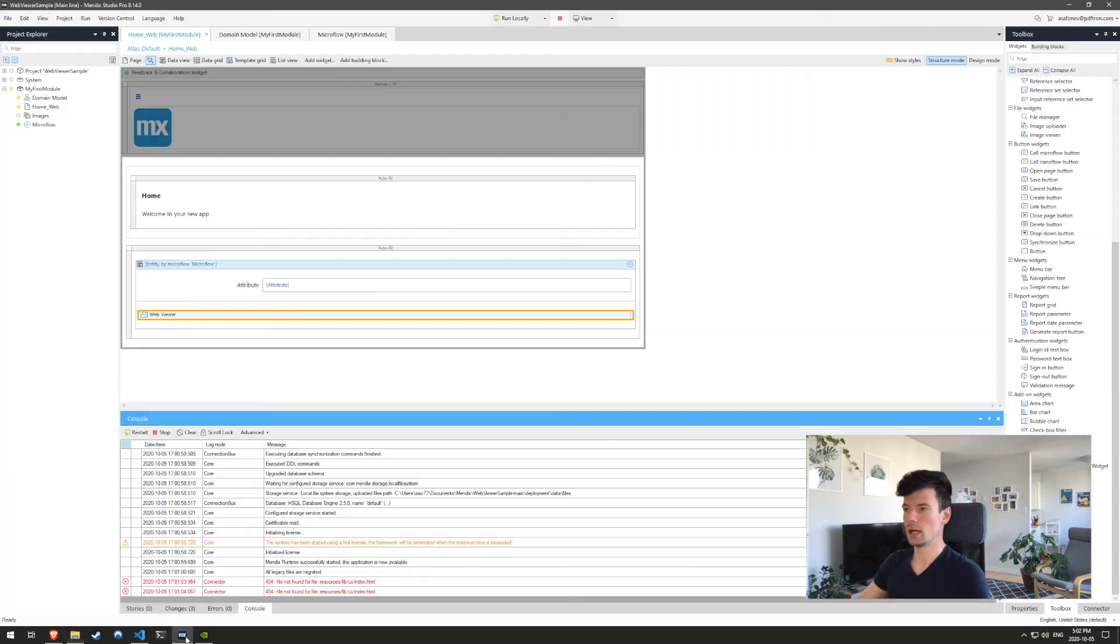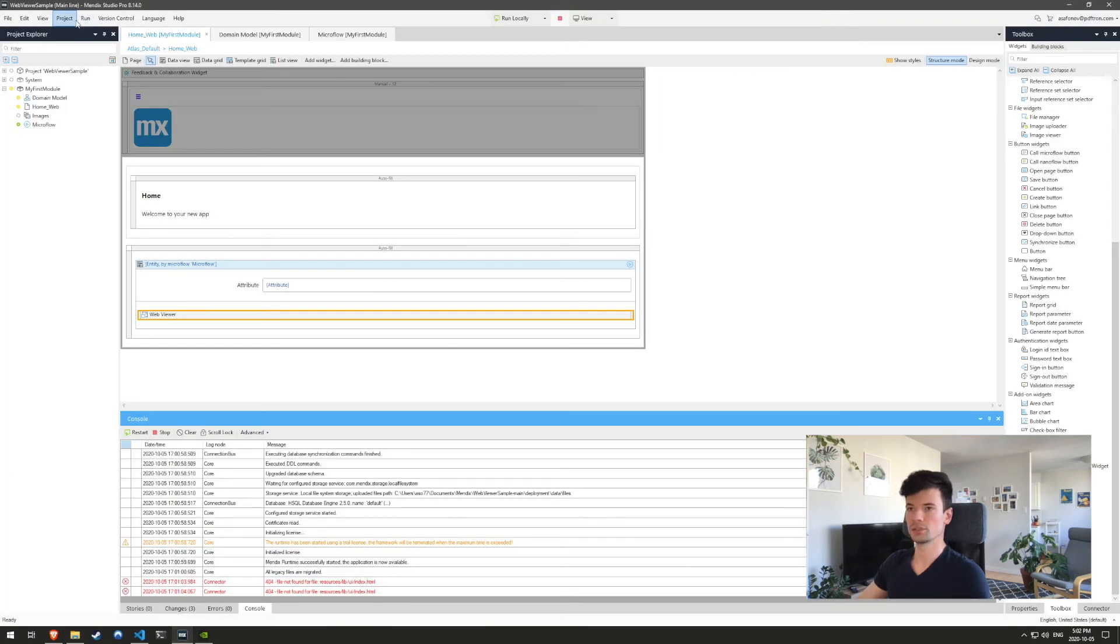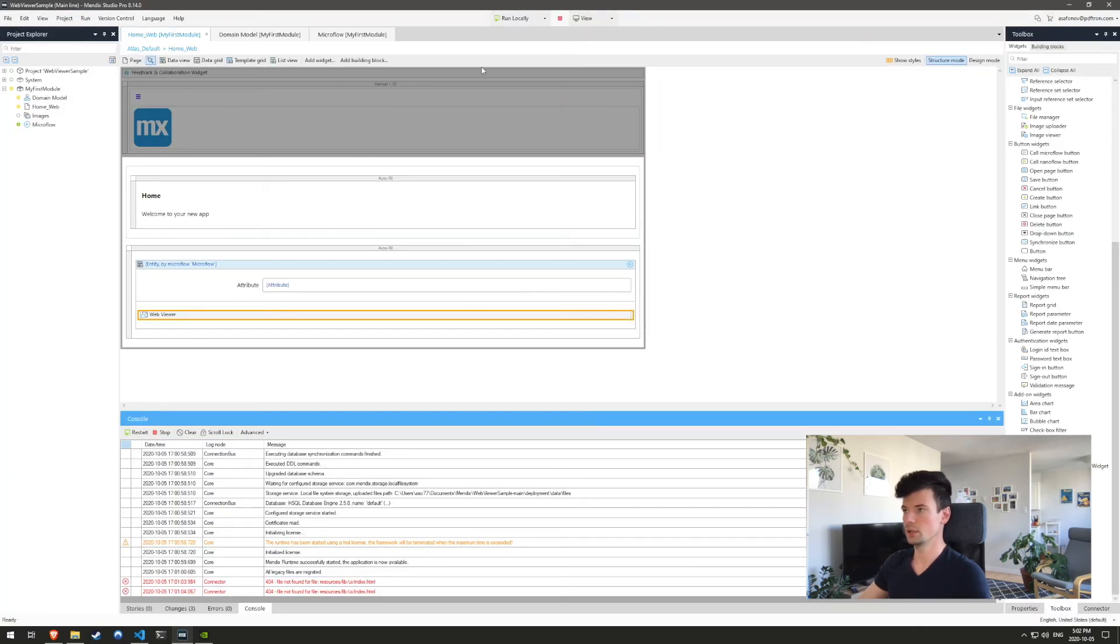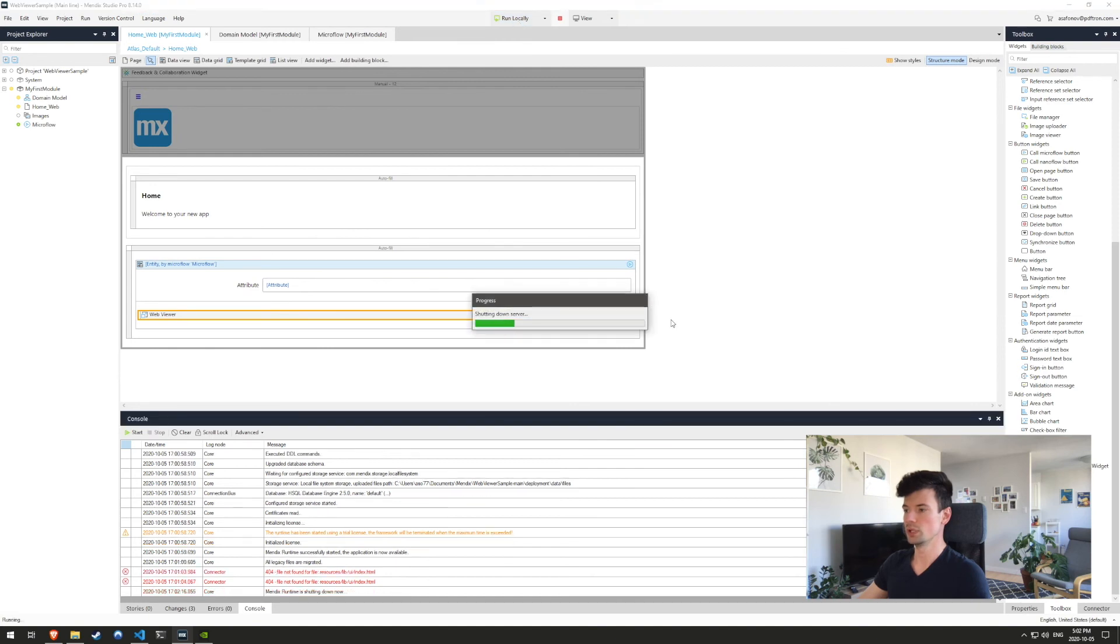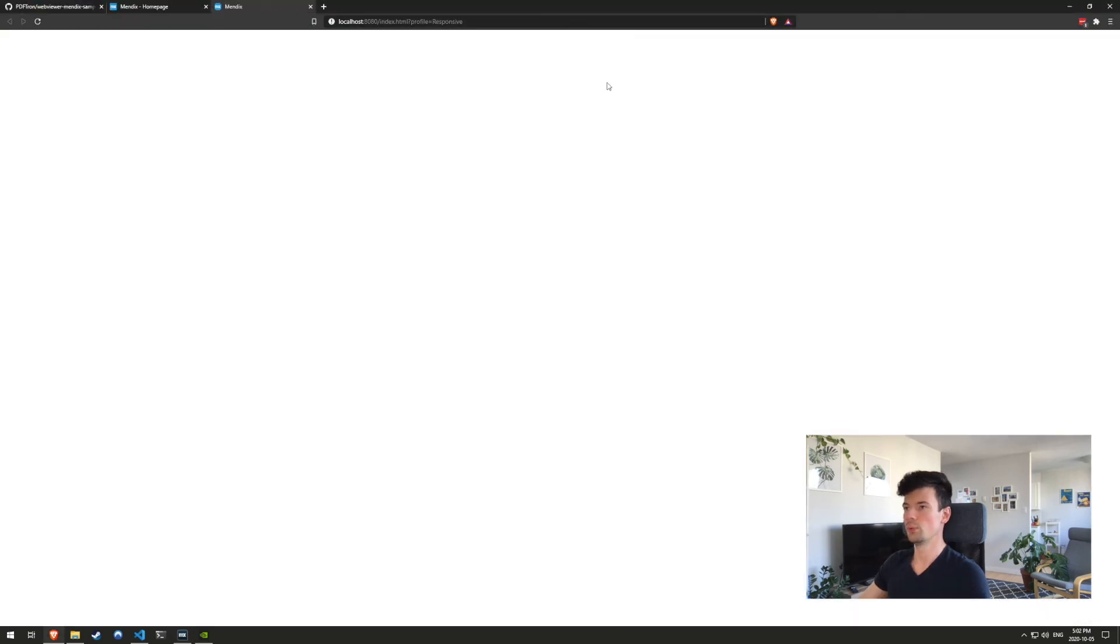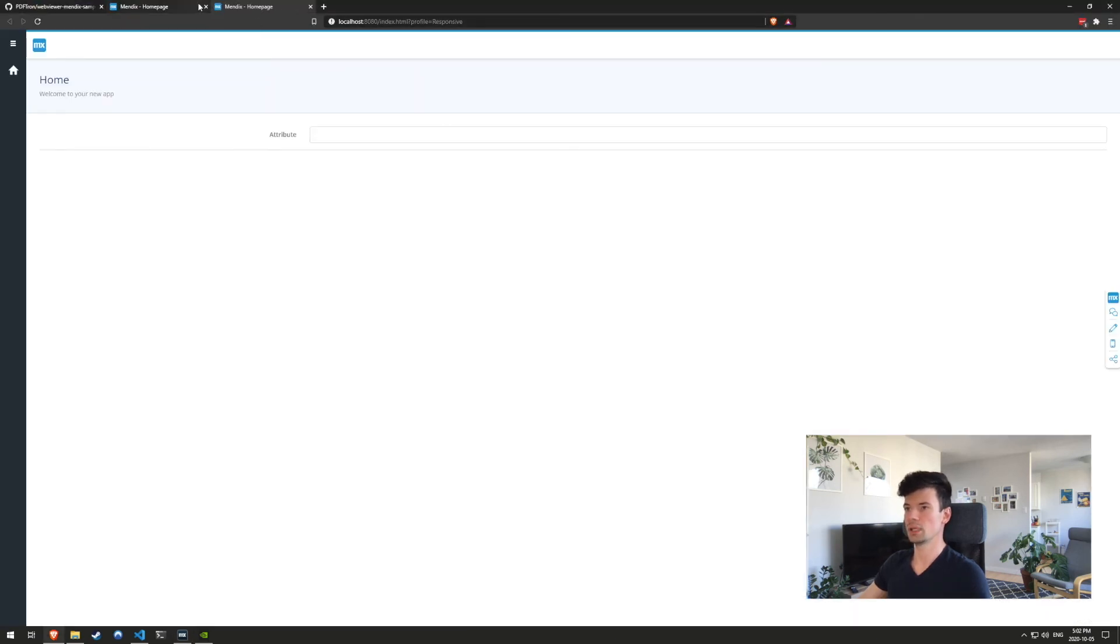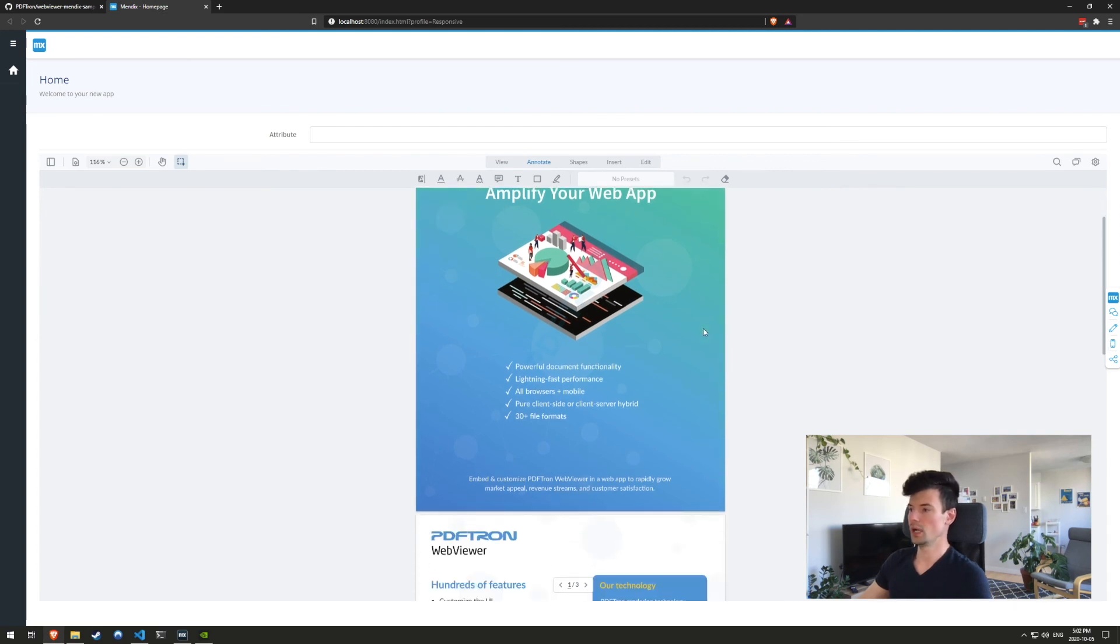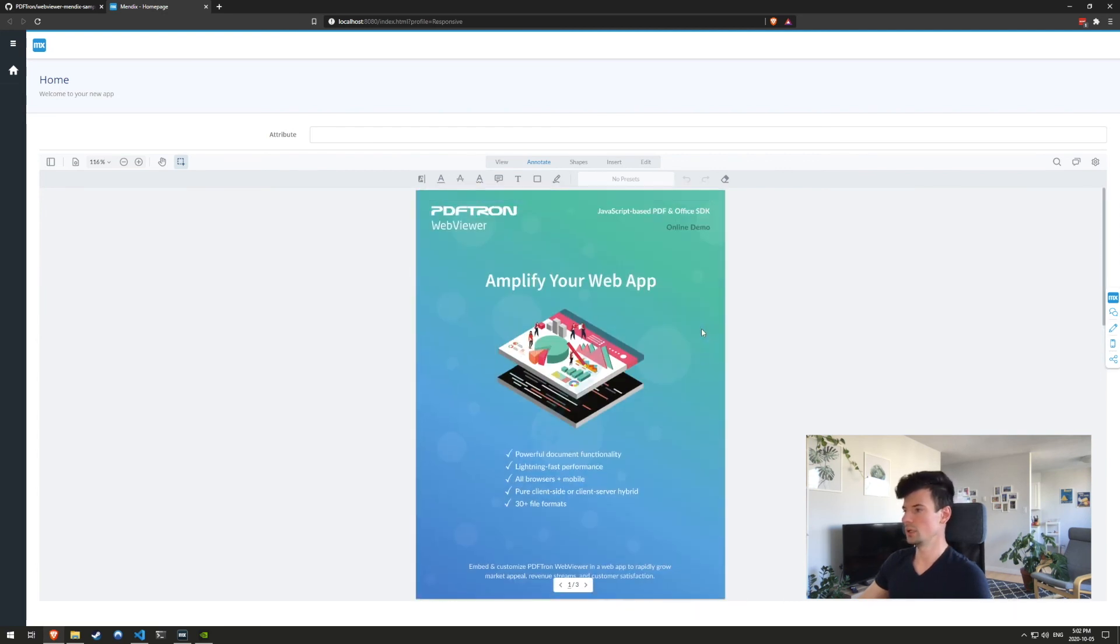So now, back in the Mendix Studio, we just got to synchronize the project directory and just rerun it. And now we can see the app right here. And as you can see, we have the web viewer now fully loaded inside of it.